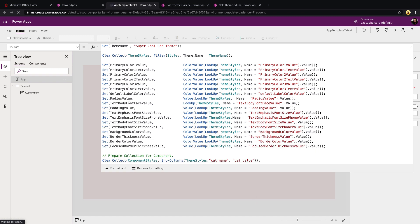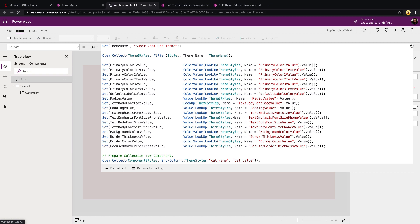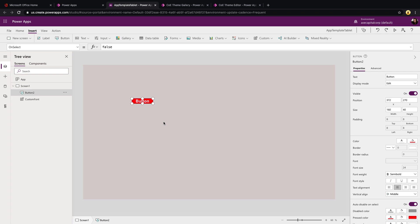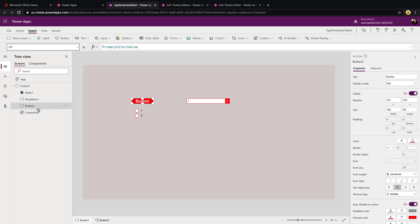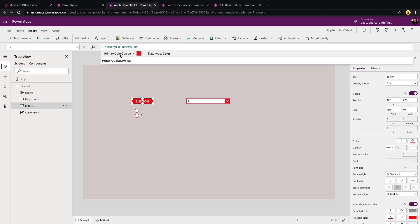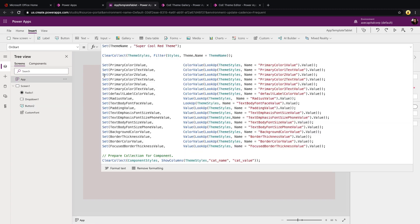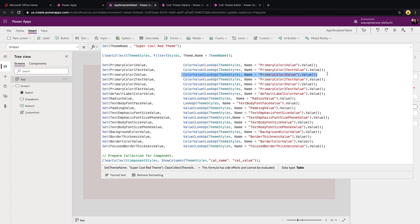That opens up a brand new blank tablet app with our theme applied. If we click on the App and look at On Start, we can see it's pulling in all that information from our theme — the theme name is there and it's mapping all these colors. If we insert a button, we'll see it has all of our properties: it's red with nice big bold Arial text. The end user can now go in and start building out their brand new application with their theme applied.